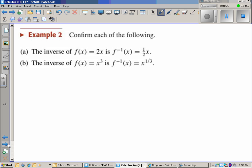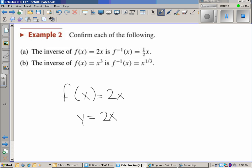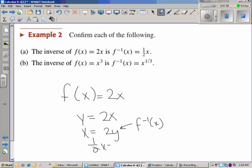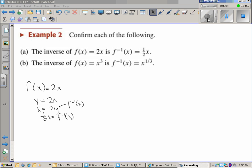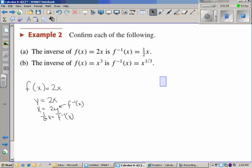Example two: the inverse of f of x equals 2x is one-half x, and the inverse of f of x equals x cubed is f of x equals x to the one-third. We start by switching the x and the y and solve for y, keeping in mind that this y is really the inverse, so one-half x equals the inverse. We confirm the first one is true.